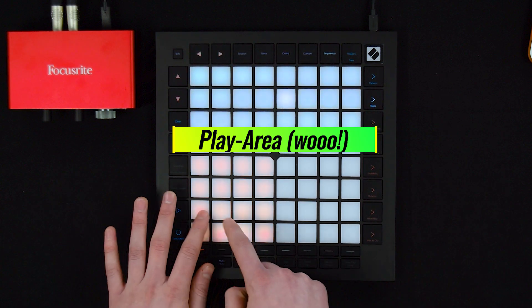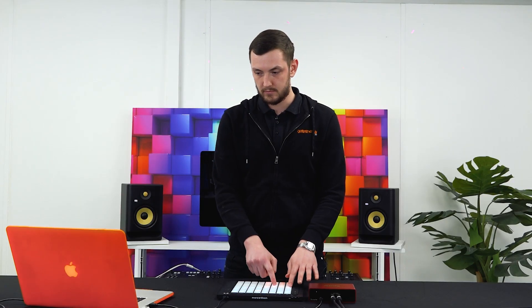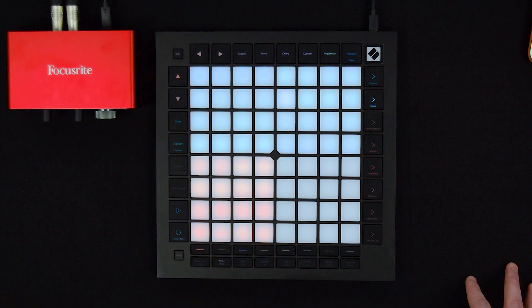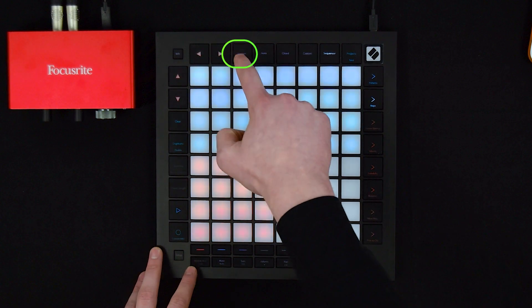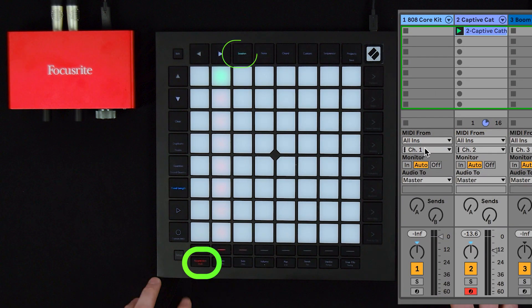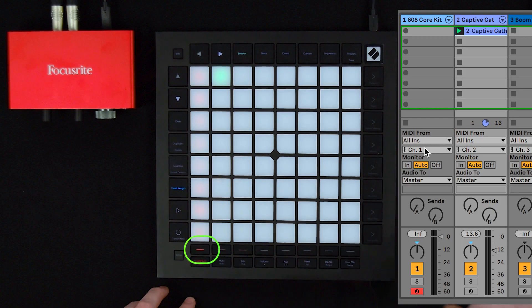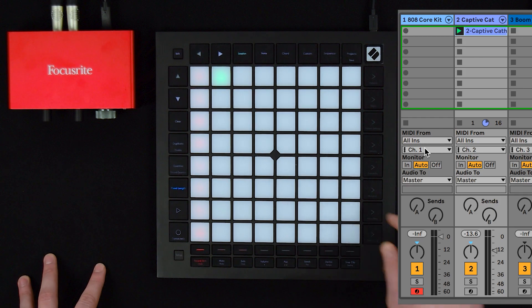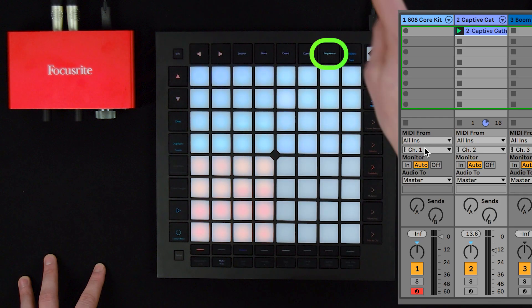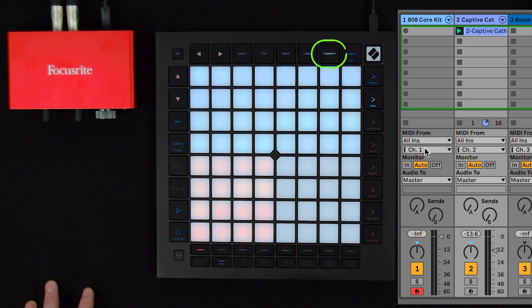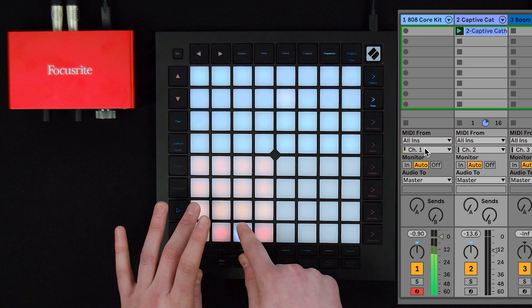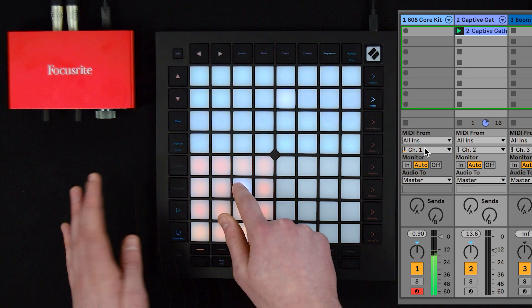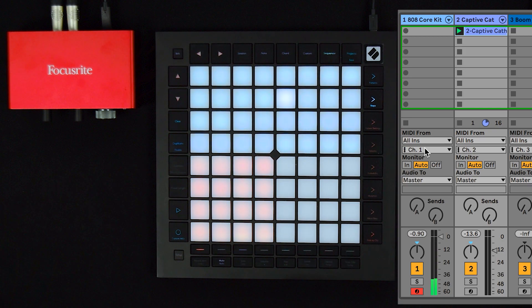You'll notice that my drums don't play anything because I haven't armed the track. So let's head to session mode, record arm, click on our drum channel — which in my case is the first channel — head over to the sequencer and I'll now find that we have some drums.